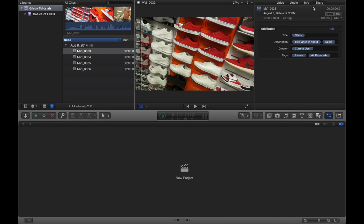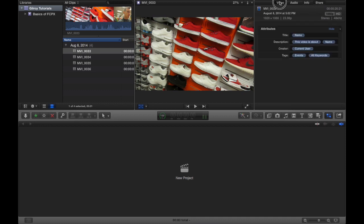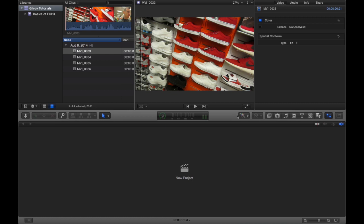And I'm just flying through this because we don't want to show too much of this without going into greater detail. At this point we're just showing you a tour of Final Cut Pro.